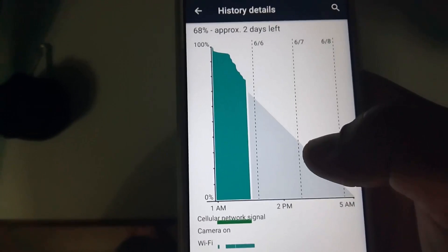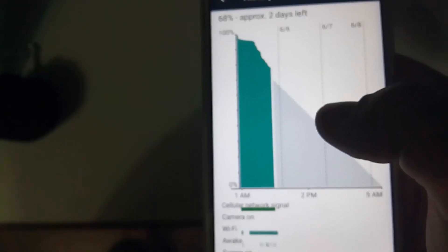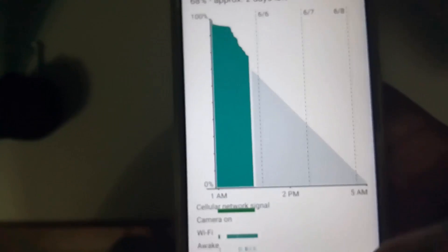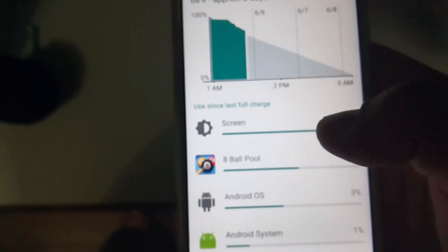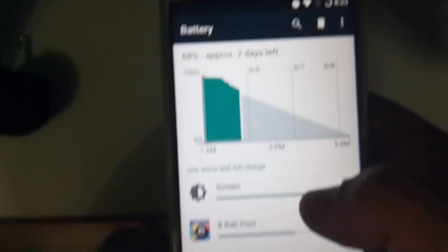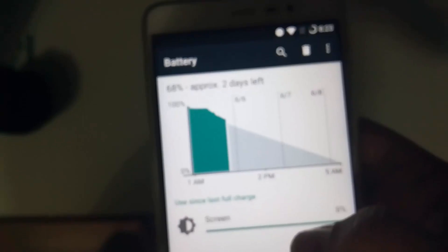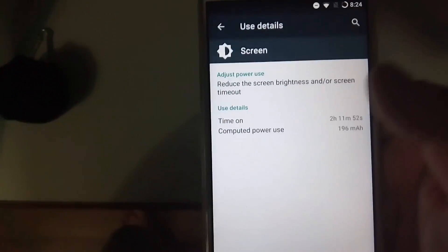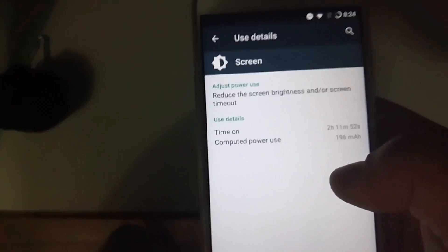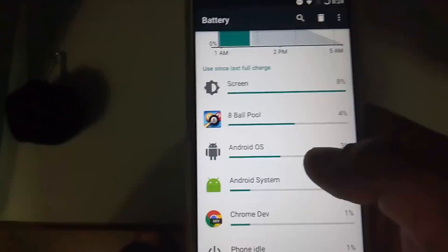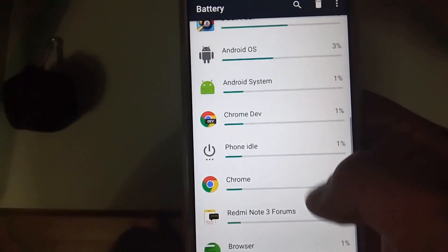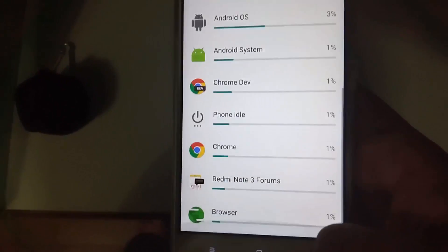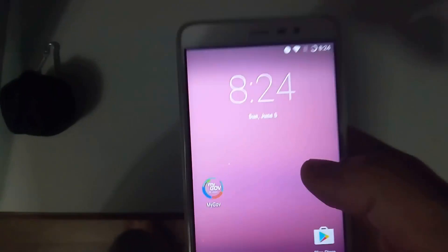I used this around 72 or 73 percent; currently it is 69 or something. You can see the screen usage is 2 hours 11 minutes, which includes gameplay of basic games like 8 Ball Pool, browsing, and a few apps. This is really amazing.